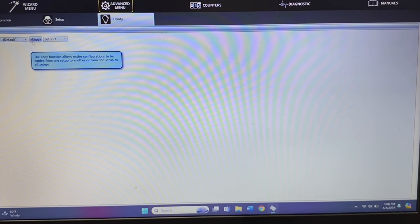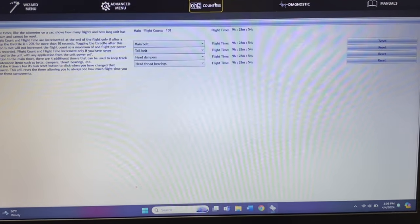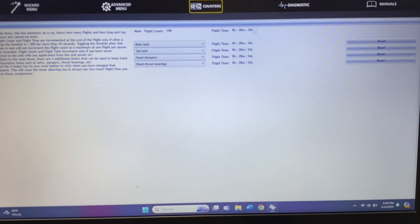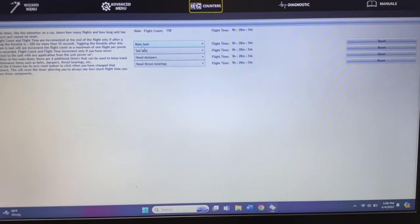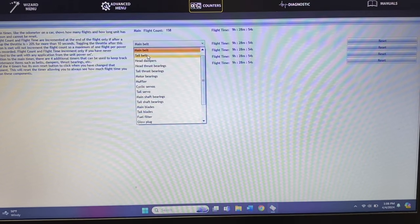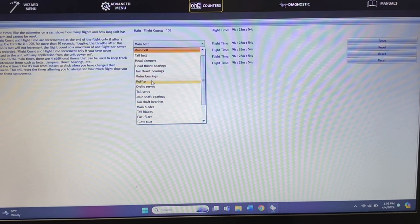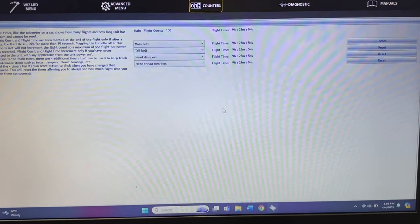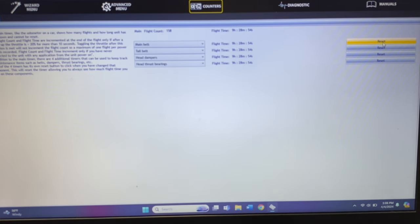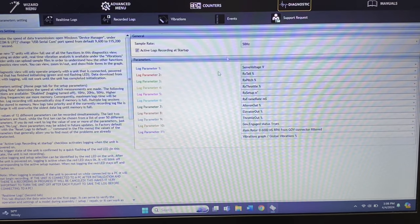Then you have utility for copying a setup. The counter menu shows that this Icon unit has 9 hours, 28 minutes, and 54 seconds of runtime with a total of 158 flights. You can select what components you want it to monitor — main belt, tail belt, head dampeners, head thrust bearings, tail thrust bearings, motor bearings, muffler, cyclic servos, and more. Whenever you do a rebuild, you just click reset and it starts the counter over. This model is due for new head dampeners and a head rebuild.